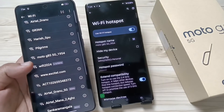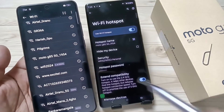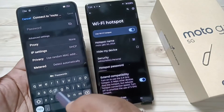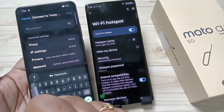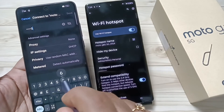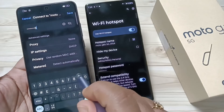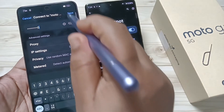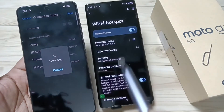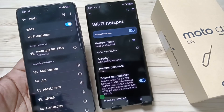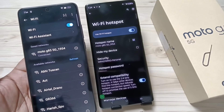Just tap on this option and enter the password. Tap on Save. Wait a few seconds — it is connecting. Now you can see it is connected.